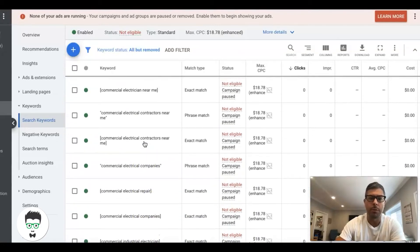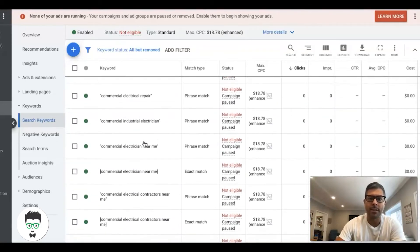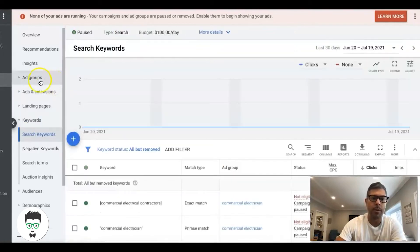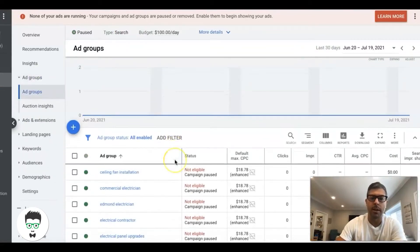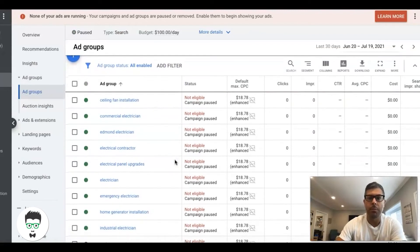Intent is the difference between a winning AdWords campaign and a failing one. That's something that I teach a lot in the course, and it's a really important lesson.